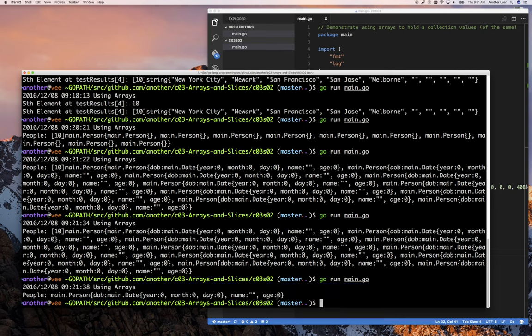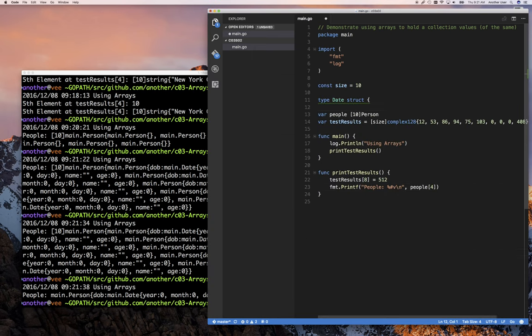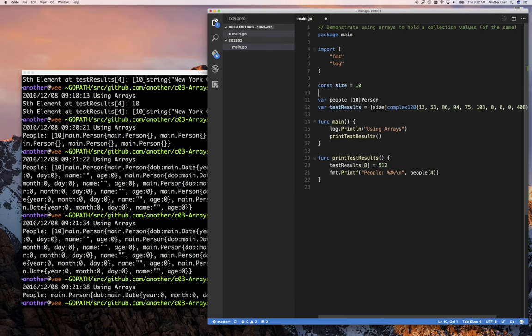Anyway, I don't want to go too far down this path. You get the idea that arrays can be of any type. We haven't covered types fully — we're going to go back and revisit that.